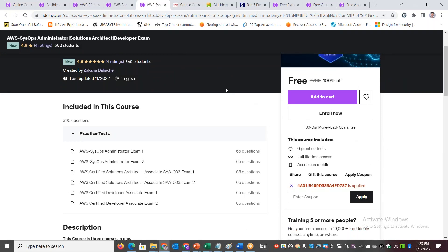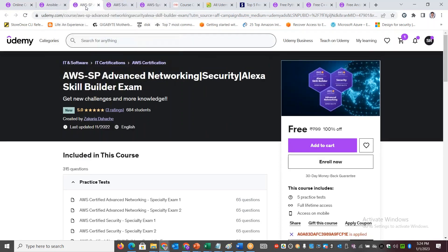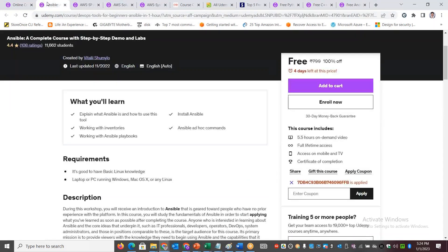If you want to enroll, you can click on 'Enroll Now.' Automatically, you will have the course listing added. For example, Ansible course free add, AWS courses free add, etc.